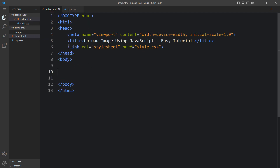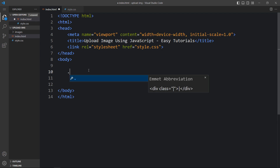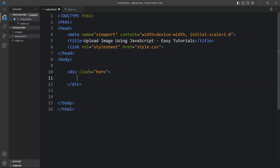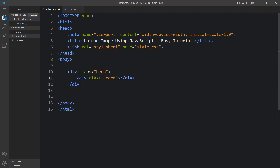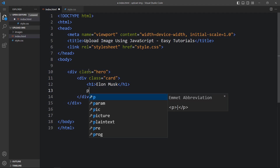This is the HTML file and this is the CSS file. In this HTML file, I have added this link tag to connect the CSS file. Now we will add code within this body tag. Here let's create one div with the class name hero and we will create another div with the class name card. Here we will add one text in h1 that will be the user's name, then we will add one p tag and here we will add some text.